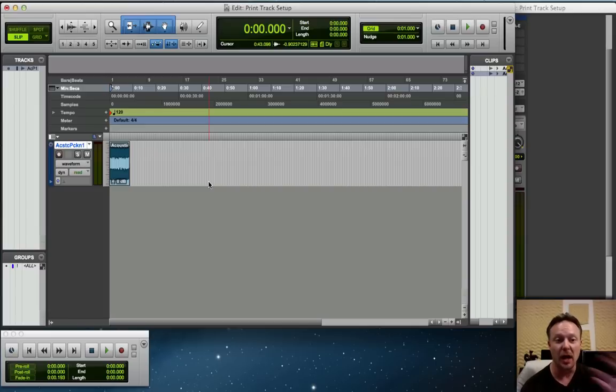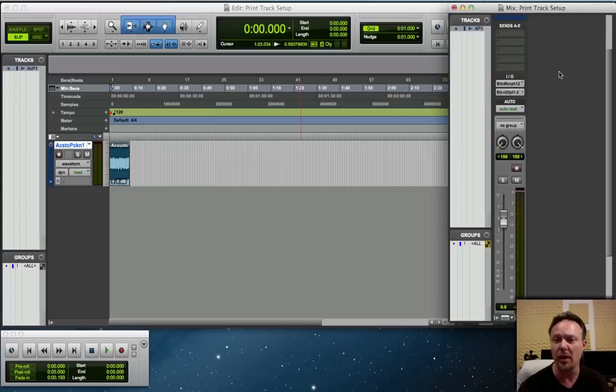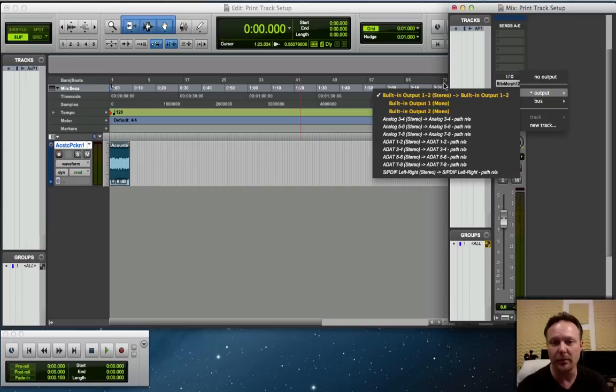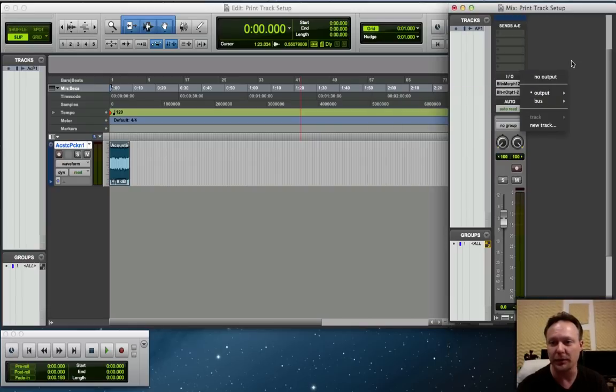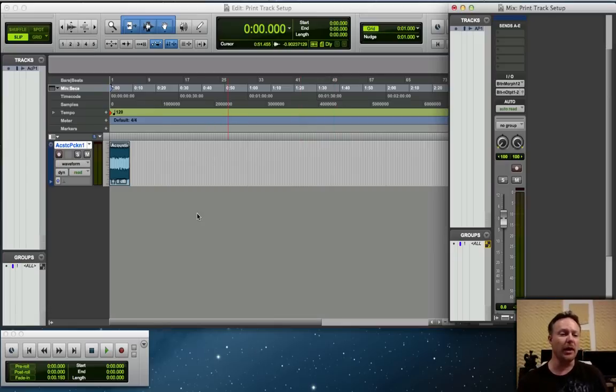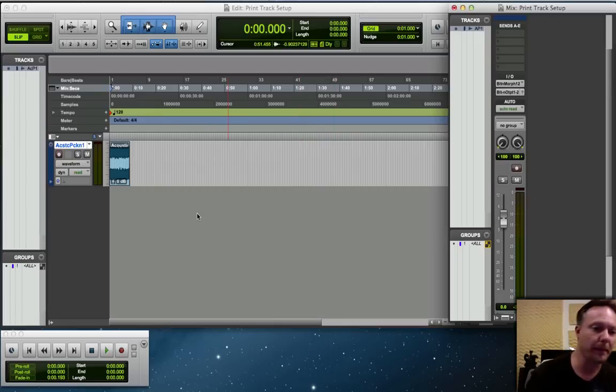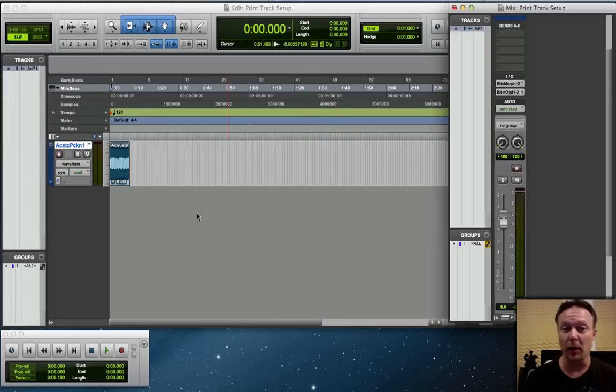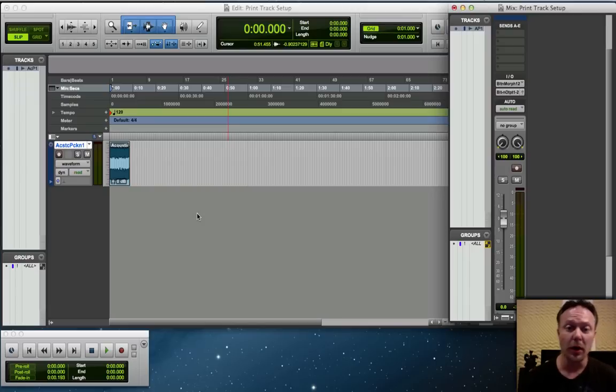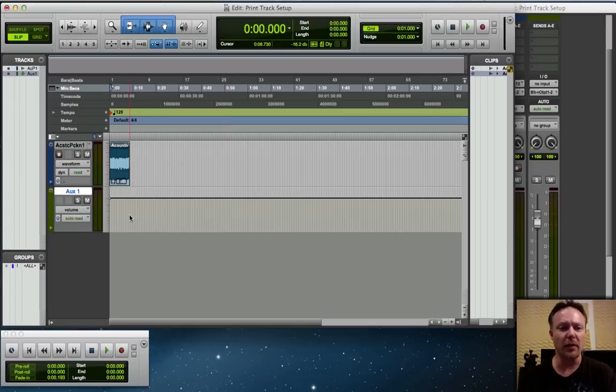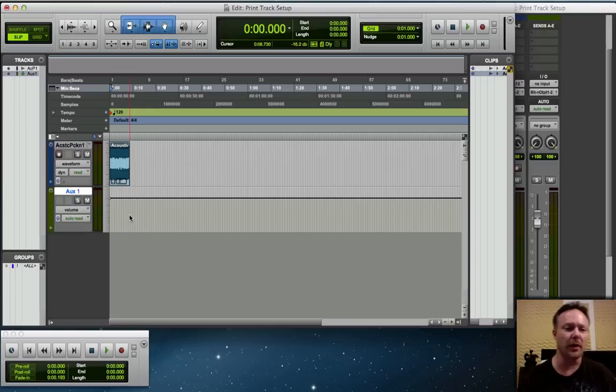Right now its output is my main out, which is fine for right now. First thing we want to do after we've brought in our audio track or the song that we want to create a print version of is we want to add a stereo auxiliary input.